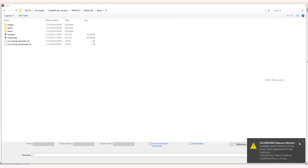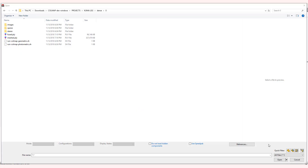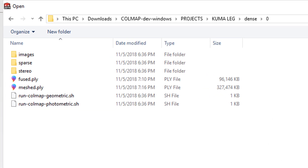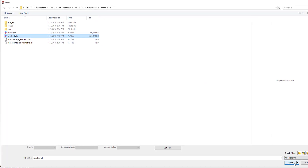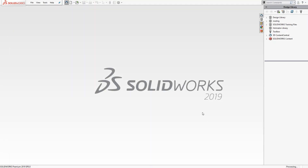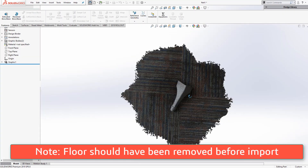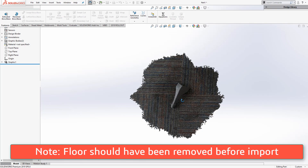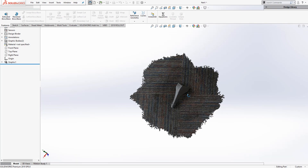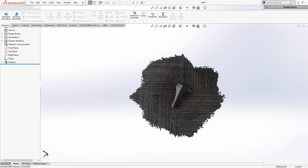I simply used automatic reconstruction with Colmap and was able to produce a PLY format. I can import it as either a graphics body or a mesh body type in SOLIDWORKS 2018. I can also use the new mesh slicing tools in SOLIDWORKS 2019. However the import process will depend on what you're trying to do with the file.